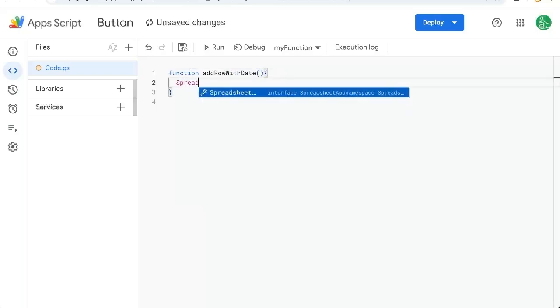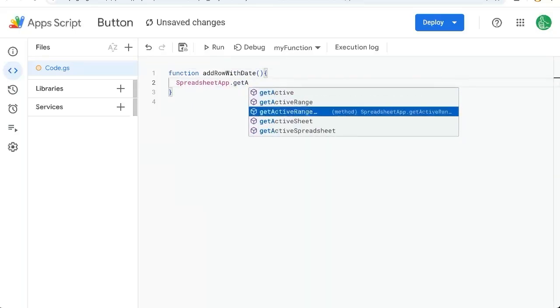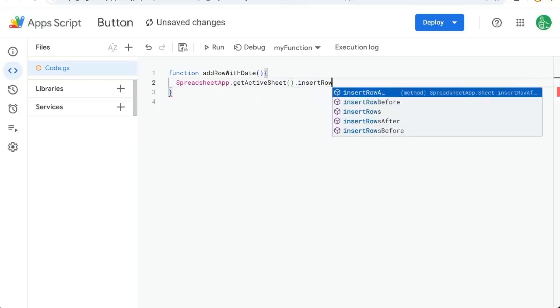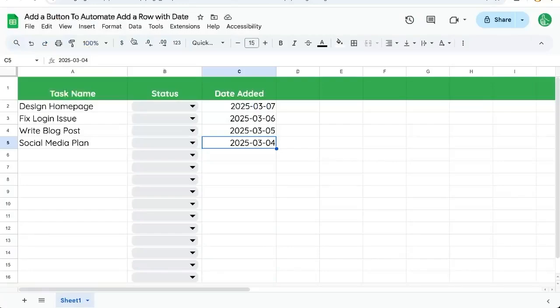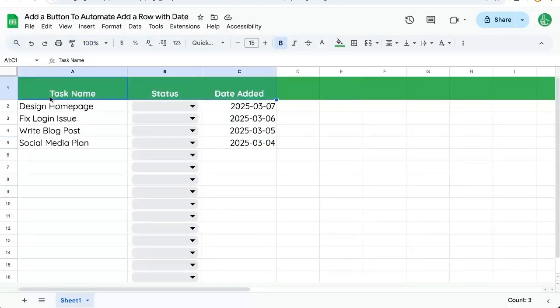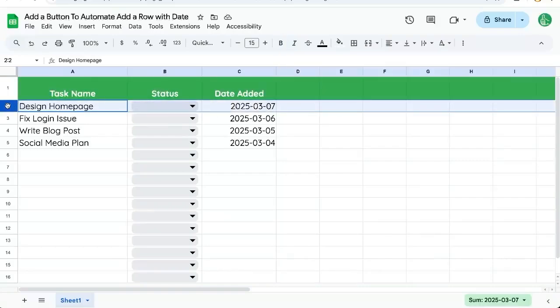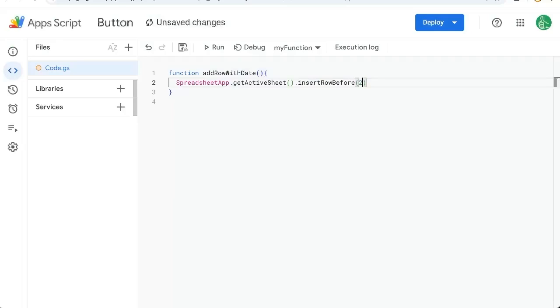Here we're going to do spreadsheet app dot get active sheet insert row before two. We could do after but what's going to happen is if we insert a row after the header or the row one, we're going to inherit the design of the first row. We want to inherit the design of the second row. So we have to go to the second row and insert one above in app script that is insert row before.